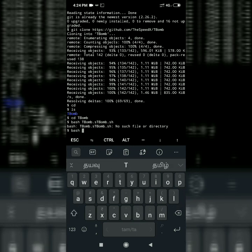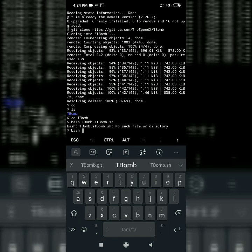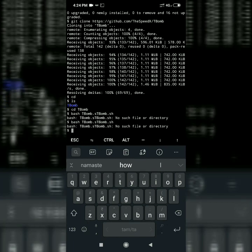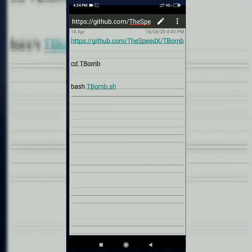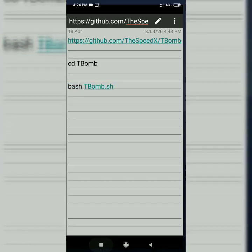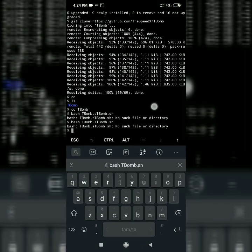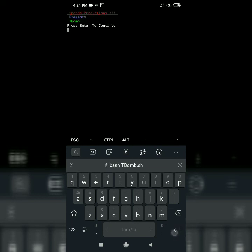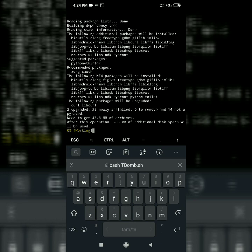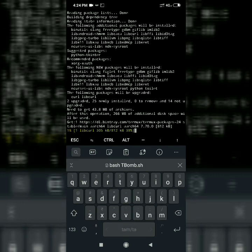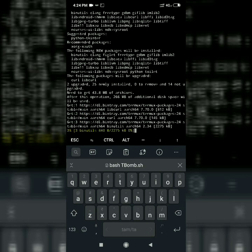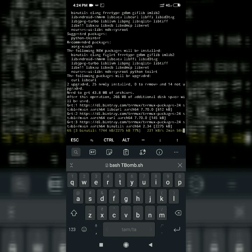T.B.O.M.B. Copy paste. If you try this you can't be perfect. Press enter to continue. The download is 43MB. I'm going to skip ahead in the video.